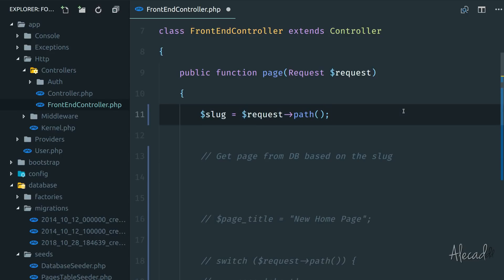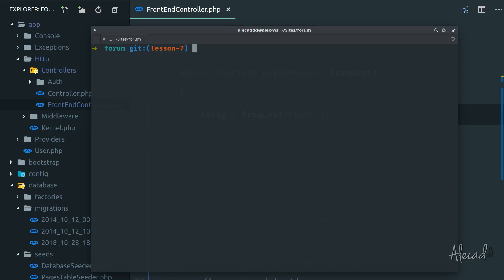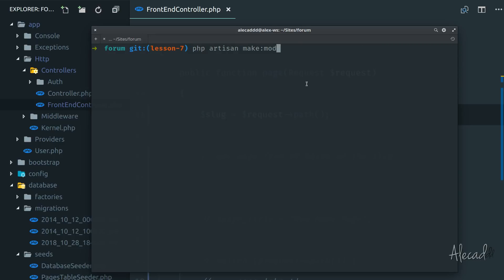This is where models come in handy because we can connect the model to the database dynamically thanks to Laravel. Let's look at how to generate our first model. Open the terminal and with artisan we need to generate a model by typing `php artisan make:model` and then the name of the model. The name of the model has to always be singular and uppercase. So if the database table is called 'pages', the model should be 'Page'. If it's called 'users', the model should be 'User'. The table is plural, the model is singular.